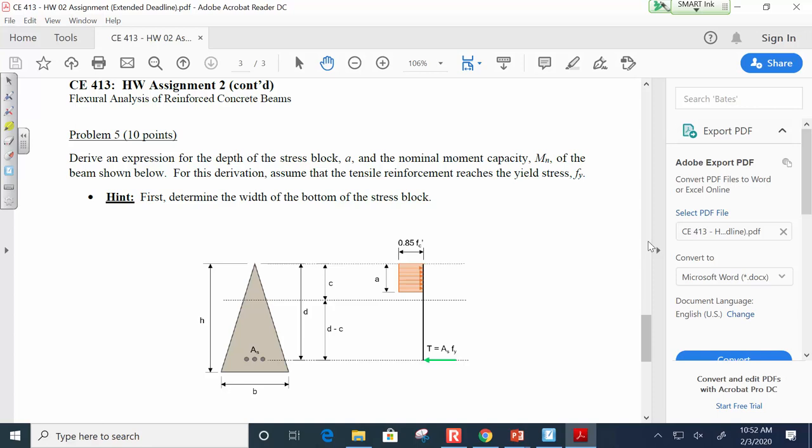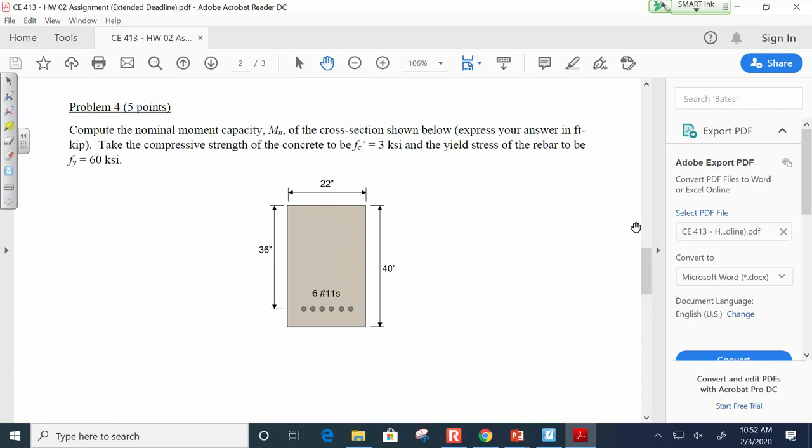For problem 4, yes — you use C equals T equilibrium. Compression equals tension is our foundation for the next four weeks, whether we look at slabs, doubly reinforced sections, or T-beams. It only stops being the primary tool when we start looking at shear and deflections.